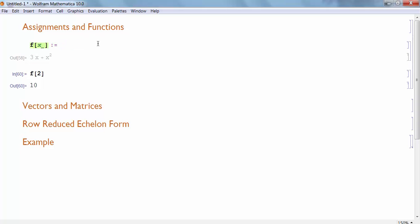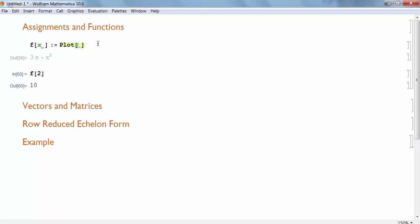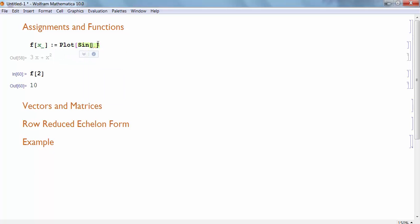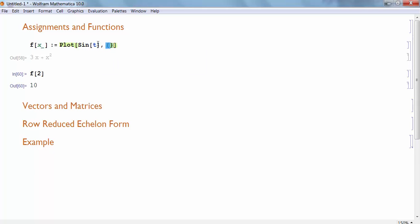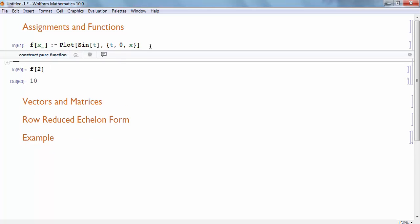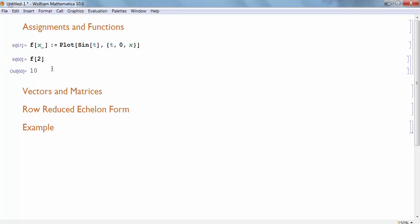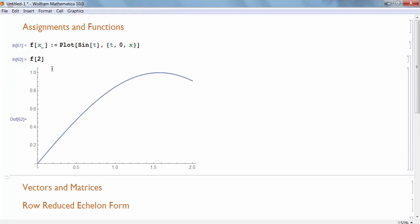But for instance, if I looked at a different function, maybe I want to plot the sine of T from T goes from 0 to X, for instance. And so here, the argument my function X is actually giving me the range with which I'm going to plot this function. And now I've stored that function value. And what if I run F of 2, it should give me the plot of sine from 0 to 2. And sure enough, it does do that.